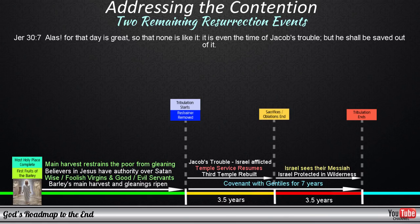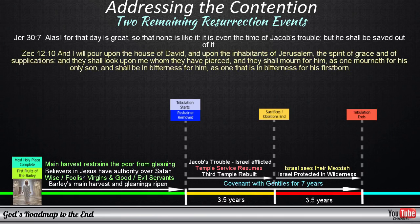Alas, for that day is great, so that none is like it. It is even the time of Jacob's trouble, but he shall be saved out of it. And I will pour upon the house of David, and upon the inhabitants of Jerusalem, the Spirit of grace and of supplications. And they shall look upon me whom they have pierced, and they shall mourn for him, as one mourneth for his only Son, and shall be in bitterness for him, as one that is in bitterness for his firstborn.